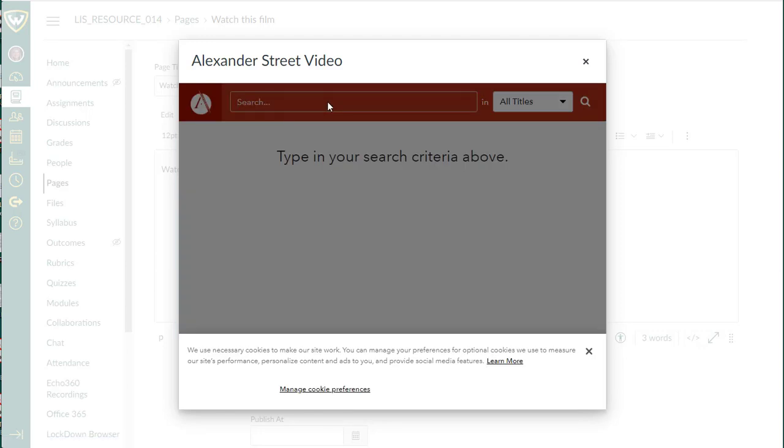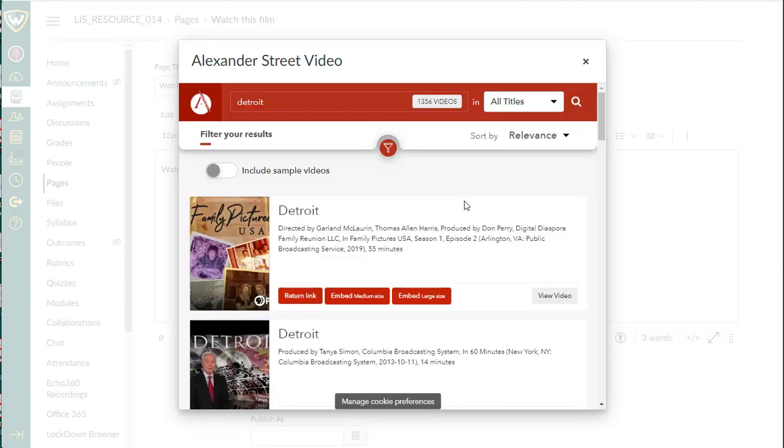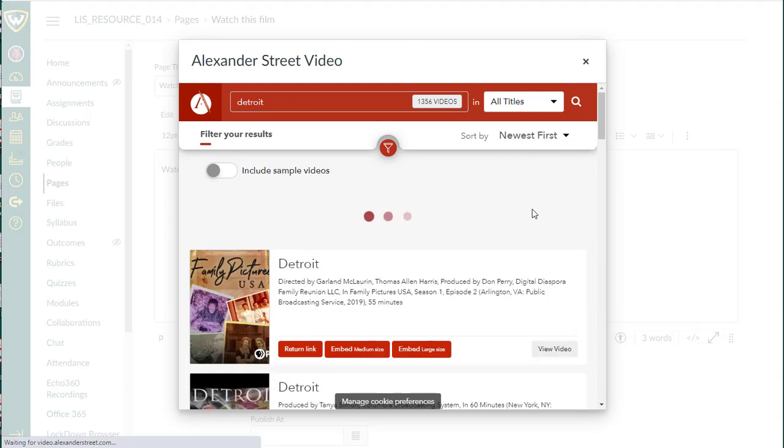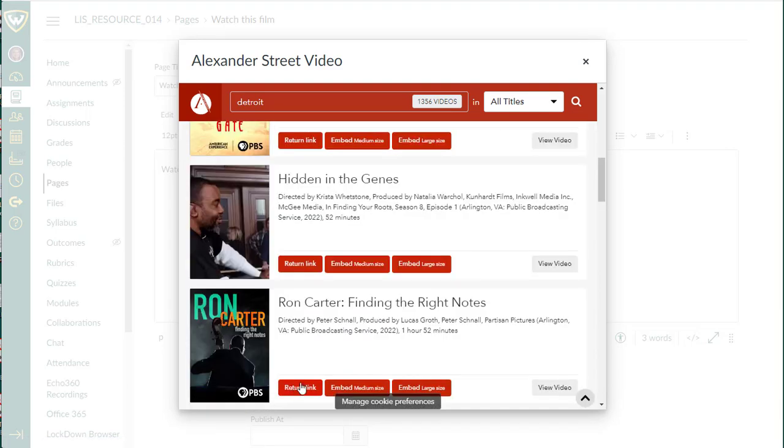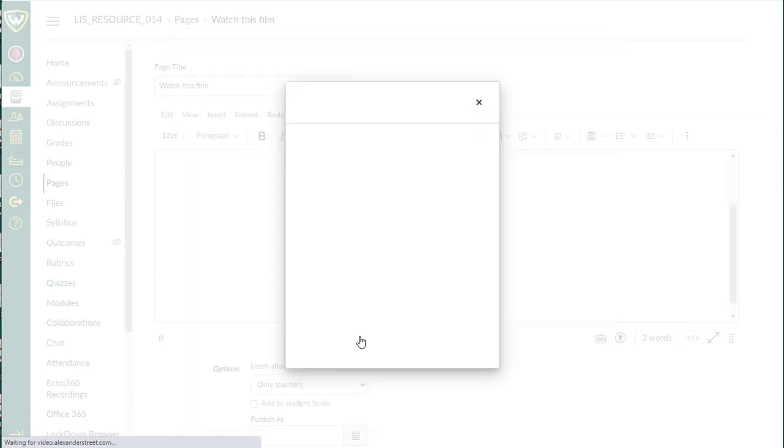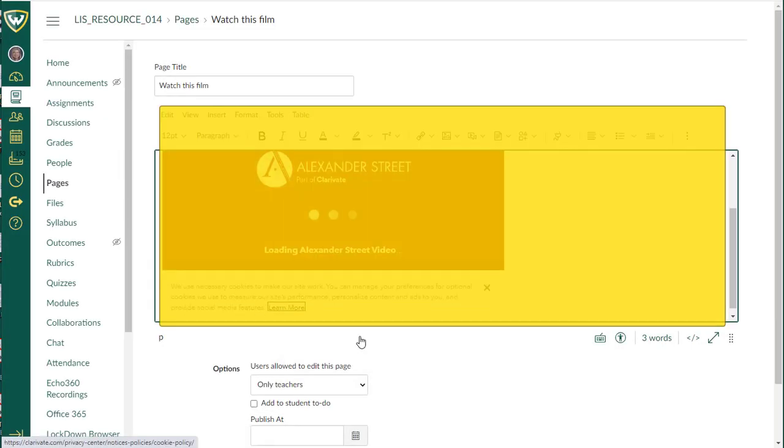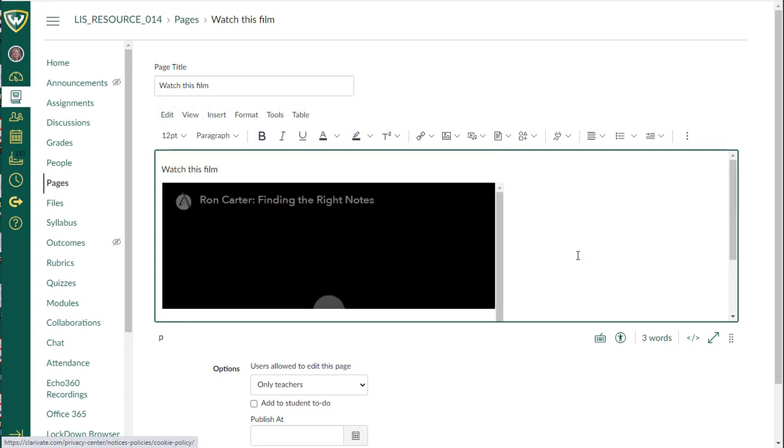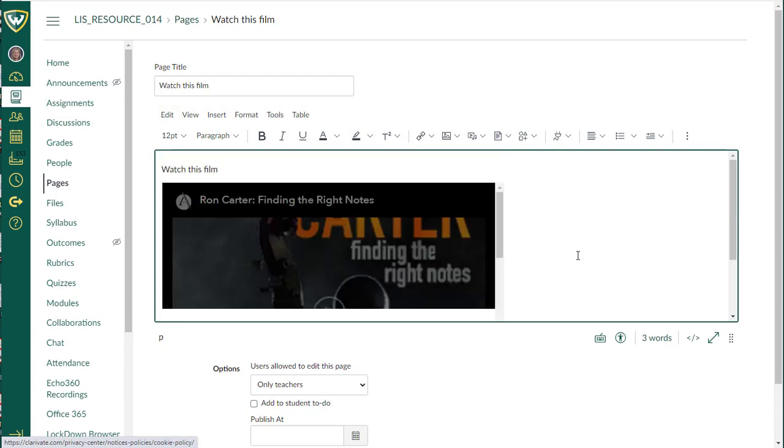Again, I'm going to put in my search criteria. I'm going to sort my dates. You have a couple other options. So you can either return a link, so it links directly, or you can embed the video directly. I'm going to go ahead and embed a medium sized video, you can see it embeds it right in the box for me.